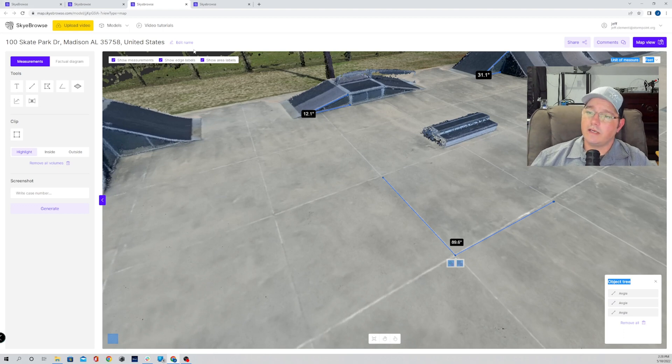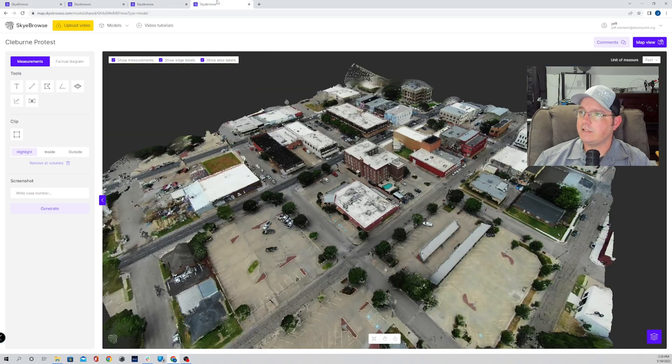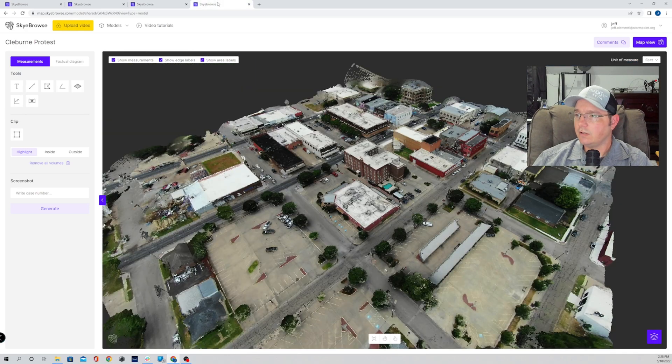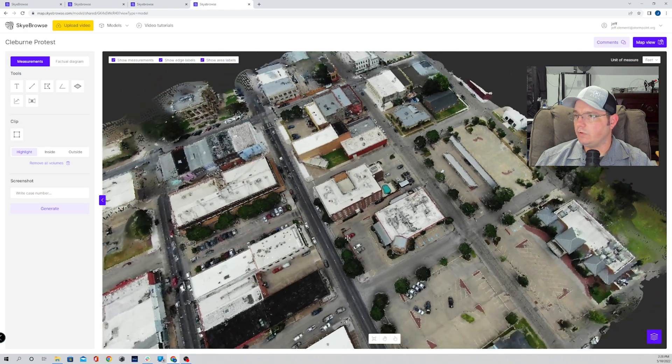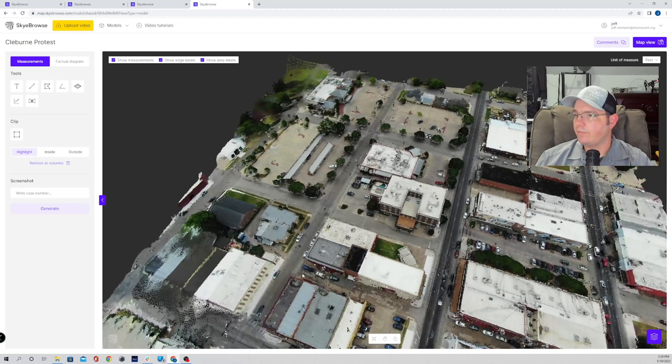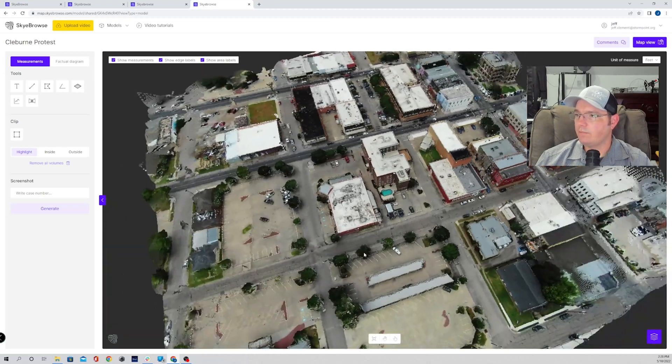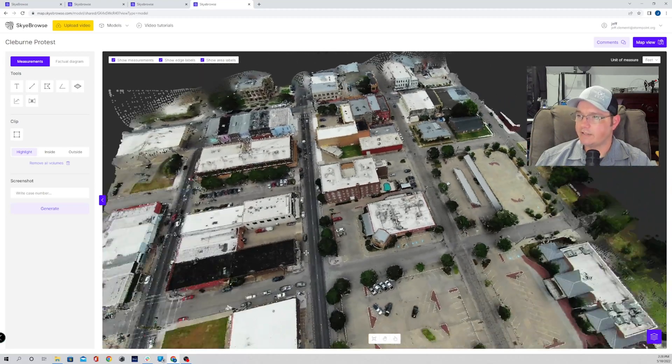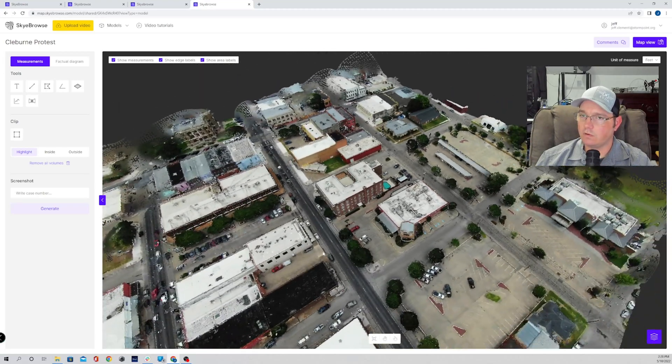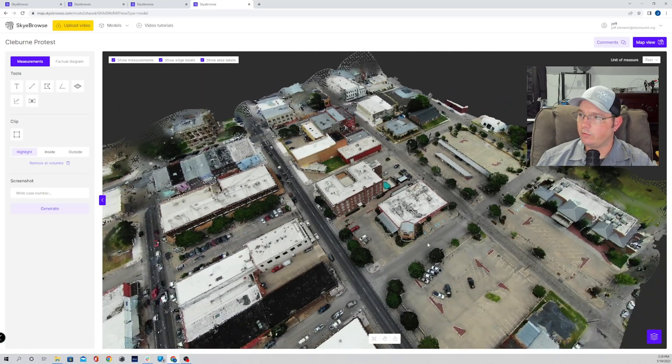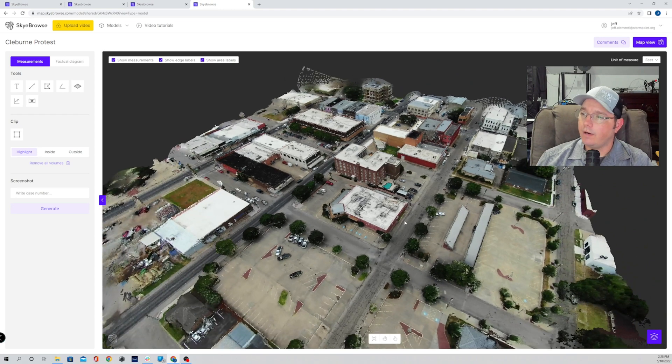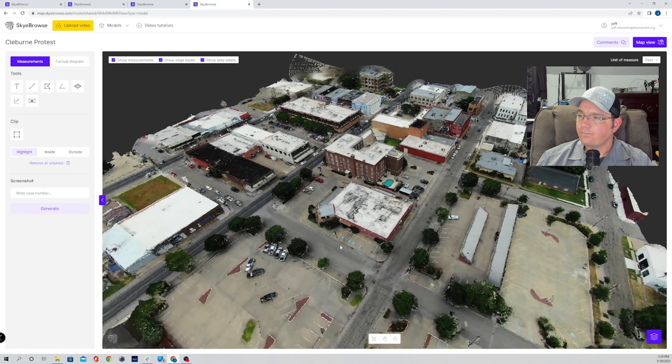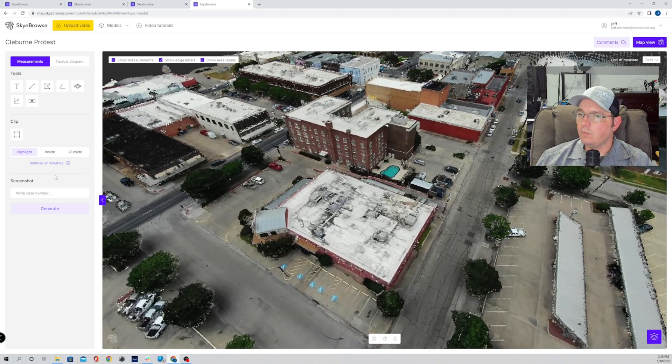The second tool that I'm really excited about, I don't think I've ever seen this in any software. It's our point of view tool. So we've got a 3D model here that was made for tactical planning for one of those peaceful protests that we all know about.